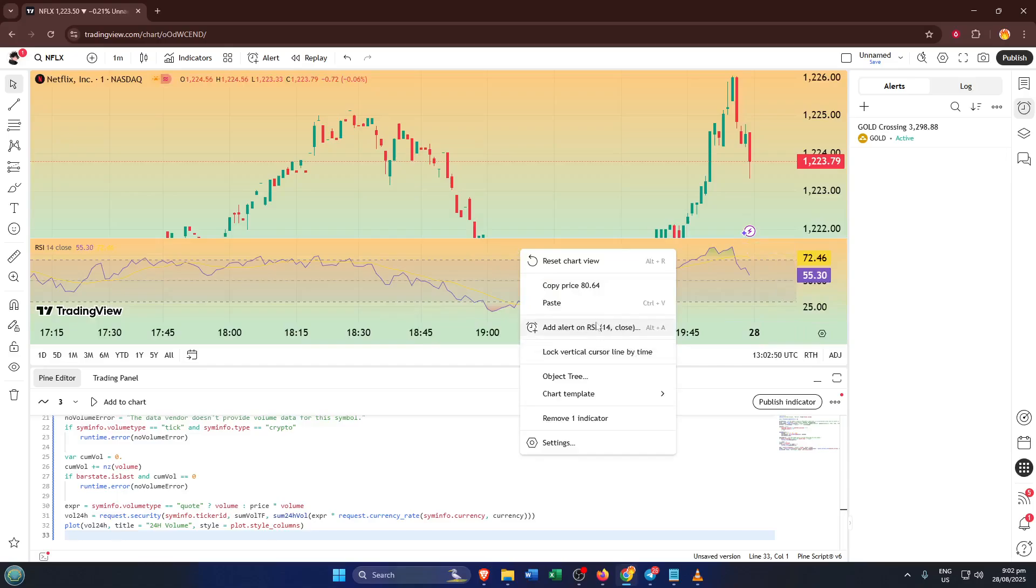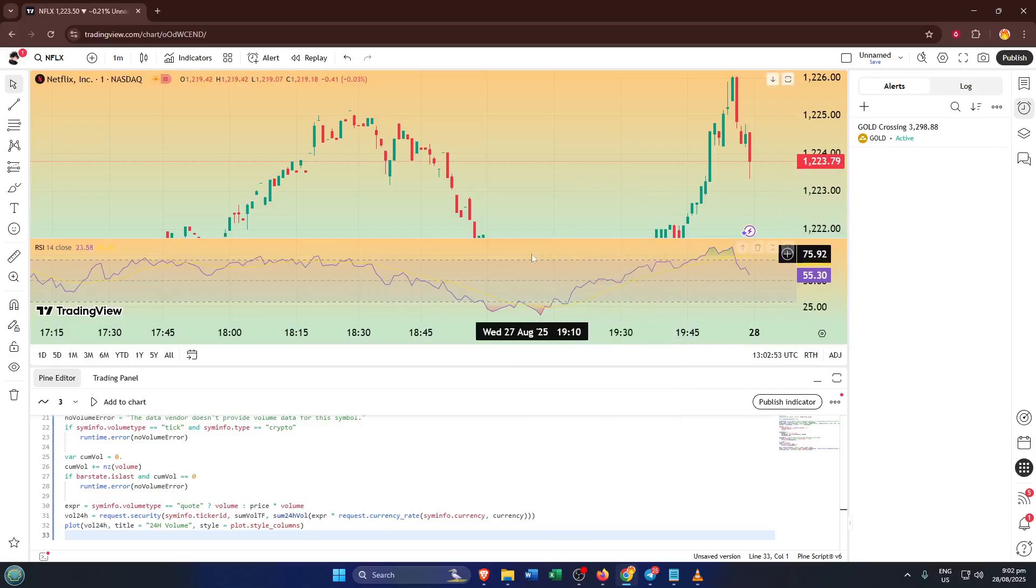Now a new alert setup window will appear. This is where you can, if you want, tweak the alert conditions, like what level the RSI should cross to trigger the alert or how often you want to be notified.